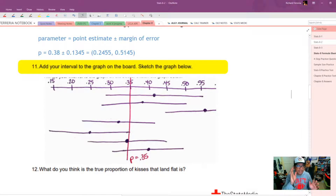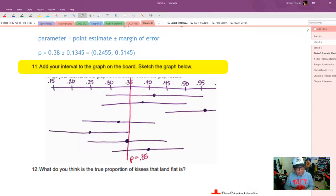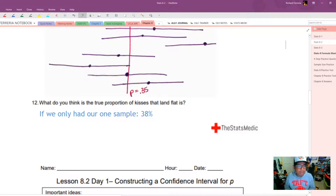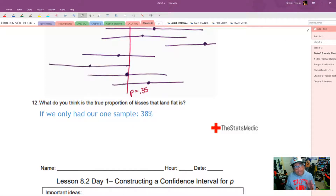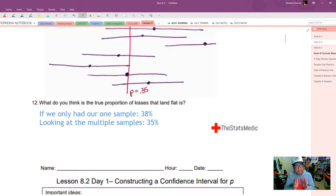This graph example is just for illustration to see how confidence intervals work. In practice, you'd only ever really take one confidence interval, and that one interval is your estimate of the true proportion. With one sample, we'd say the true proportion of Hershey Kisses landing flat is about 38% — our best guess — though our interval tells us it could be anywhere between 25% and 51%. If we had many samples, we'd adjust to 35%, since that's where most confidence intervals overlap.